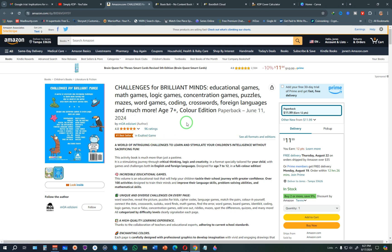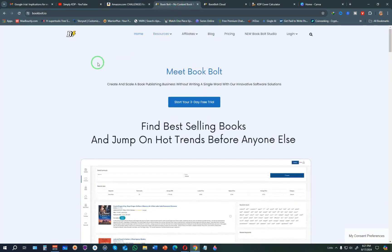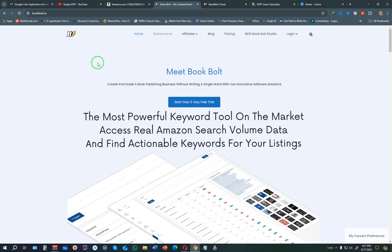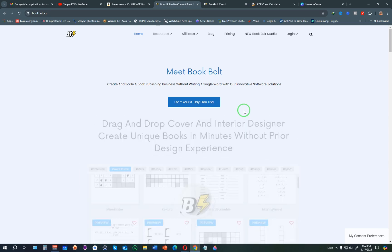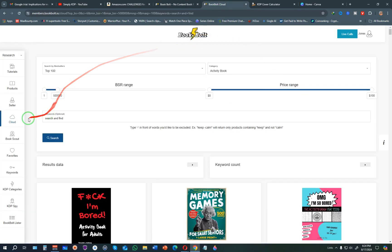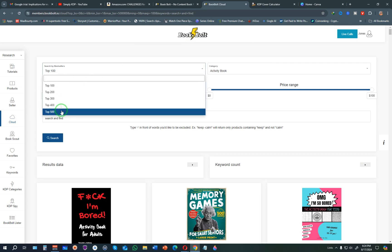Before we get to the creation part, let me share how I discovered this book. I use a tool called BookBot, which is a self-publishing tool created specifically for low content publishers. If you are serious about low content publishing, I advise you to invest in this tool. Inside BookBot they have a tool called the Cloud Search, which lets you find the best sellers on Amazon filtered to the top 100, top 200, or top 500.